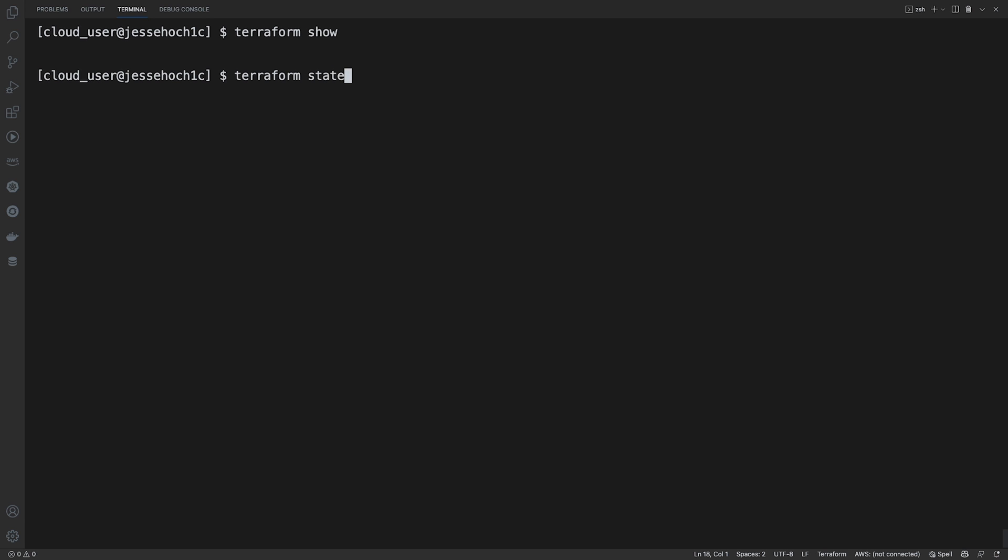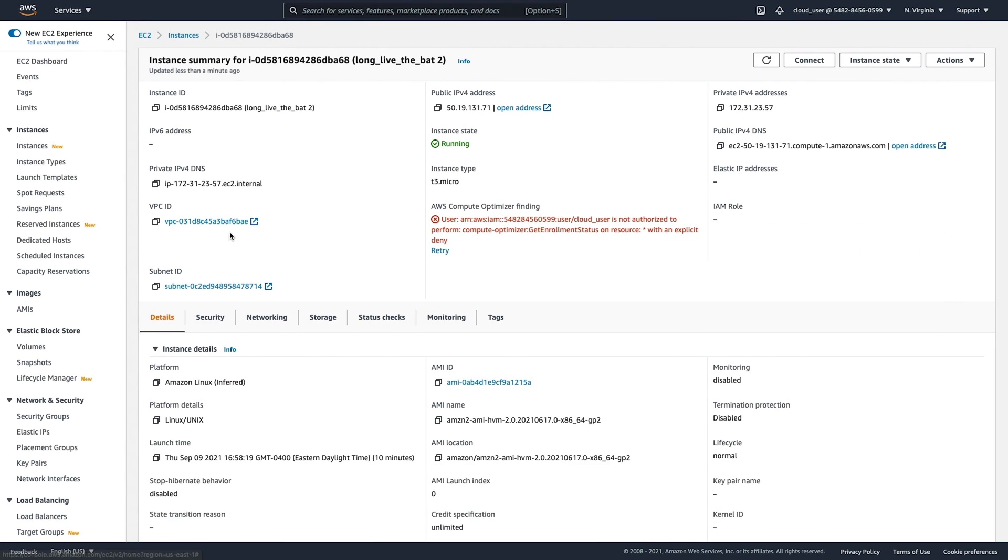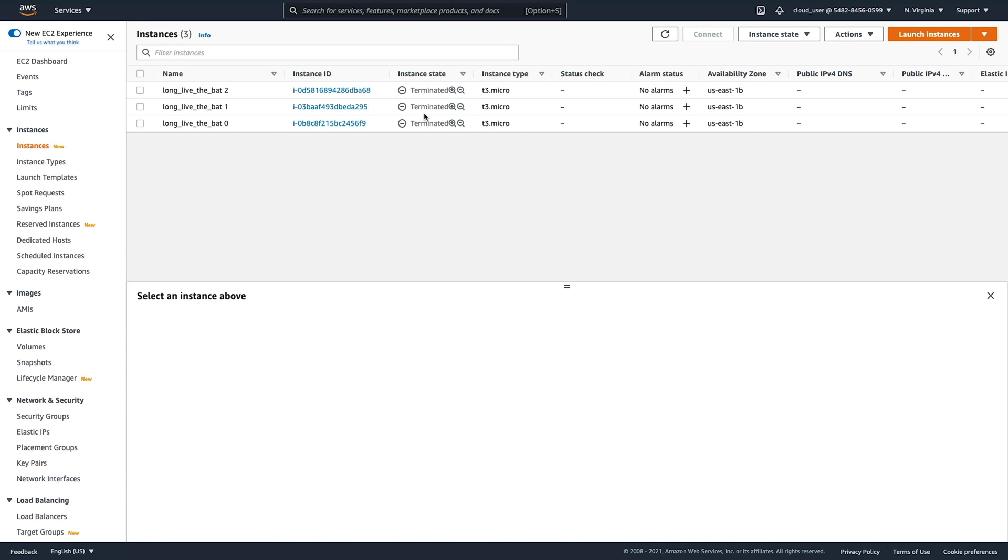And to go a step further to confirm, if we come back over here to our instances and we refresh, you can see that our instances are in a terminated state.